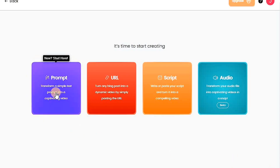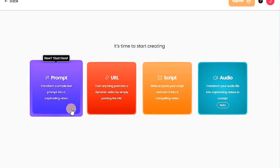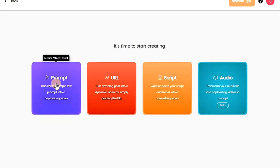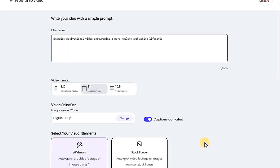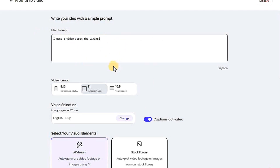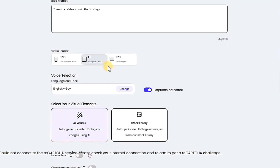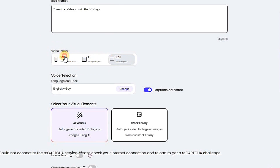Here it offers you four options to choose from: prompt, URL, script, or audio. I will choose prompt. This is the interface where you type the topic you want to create a video about. For example, I wanted to create a short video about Viking warriors. Here are the video dimensions — there are many sizes available, like those for reels on YouTube, TikTok, and Instagram posts. I will choose TikTok Reels and YouTube.